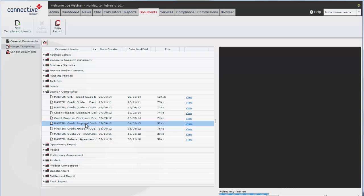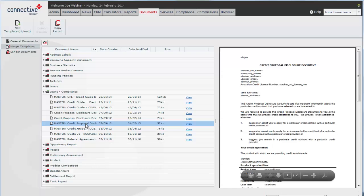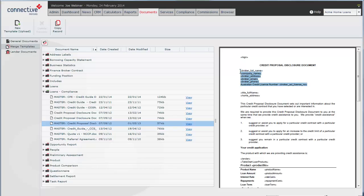We'll take a look at the credit proposal disclosure. You can see the document tags are here and each one of these tags brings details from that opportunity through into the document.